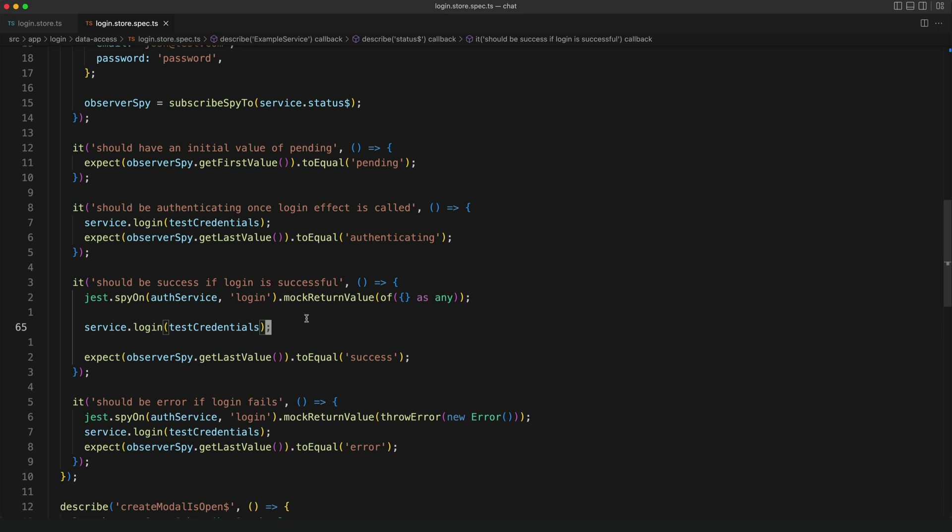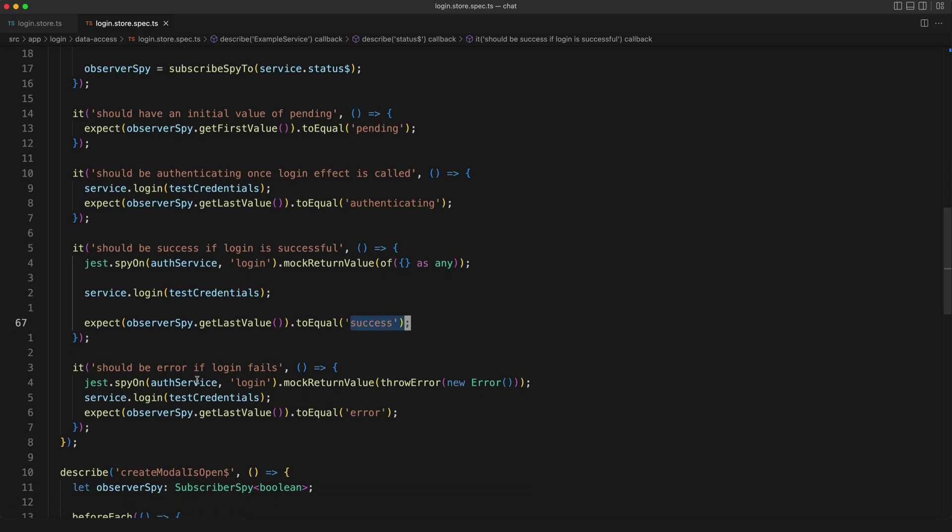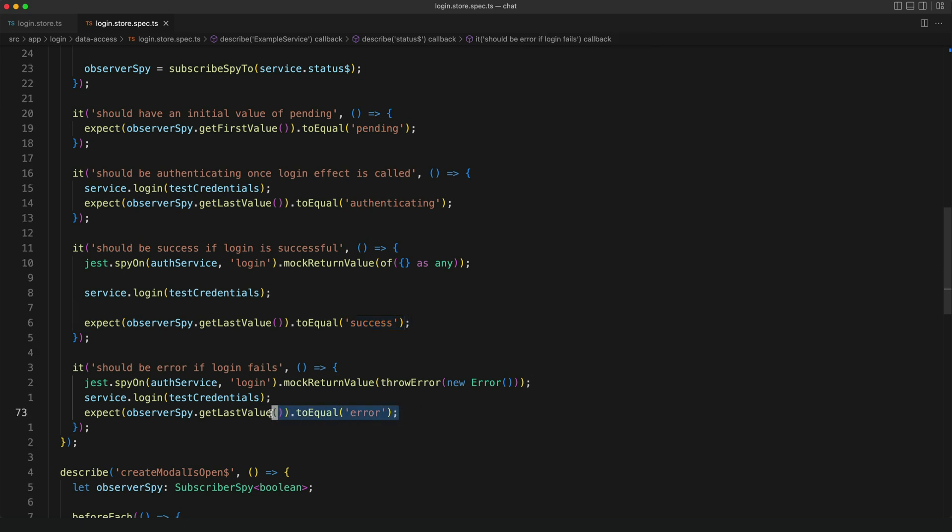We're mocking a successful login attempt, we trigger the login effect and now we are expecting that the last value of our status stream should be success. But in this test case here we do the opposite we're testing for a failed login and in that case we are expecting that the last value will be error instead.